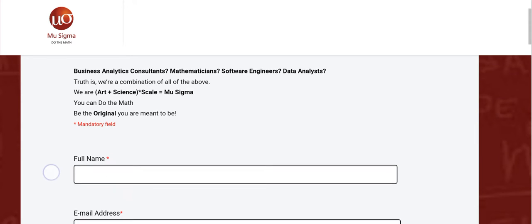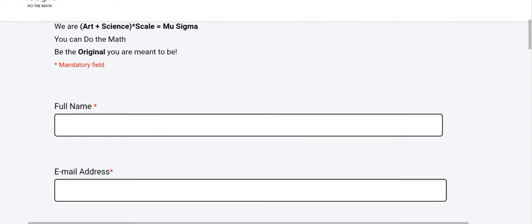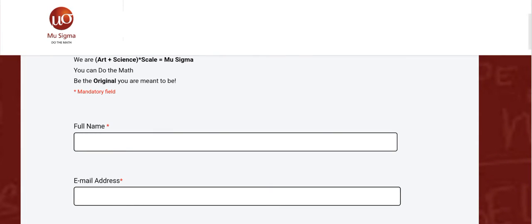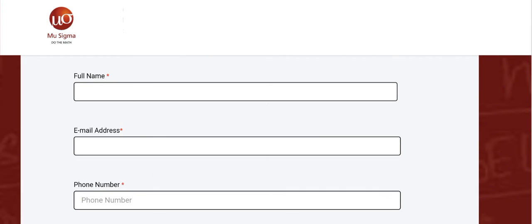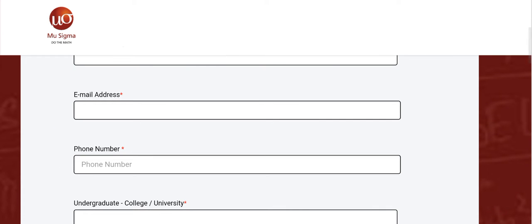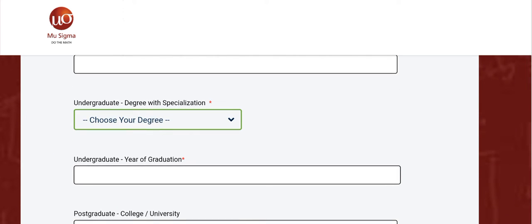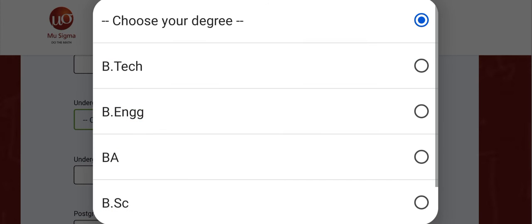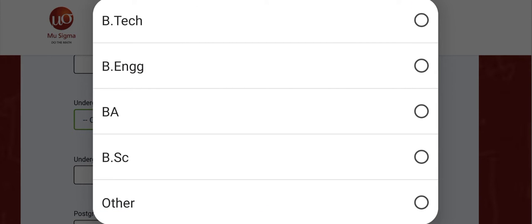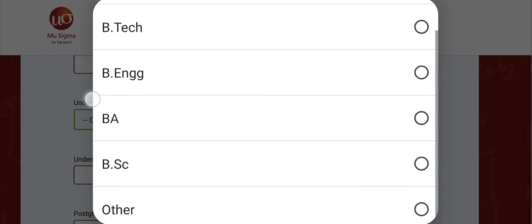After reading the statement, fill in all the asterisk mandatory fields. All mandatory fields need to be filled in. There is your full name as per your 10th mark sheet, email address — after entering the email address, check it once — phone number, university or college, and UG specification, whether you are CS, IT, B.Tech, or B.Sc.